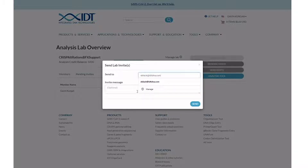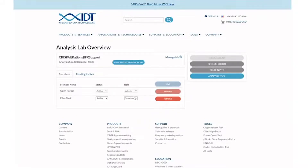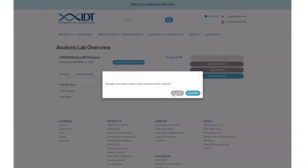Enter a list of colleagues and add a customized message to their invitation. Control user privileges by setting permissions for each individual.